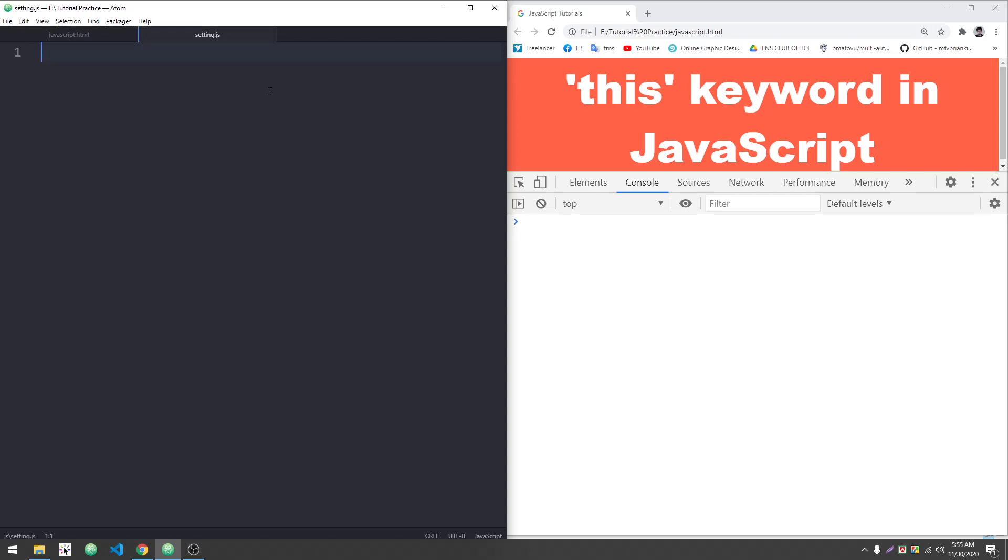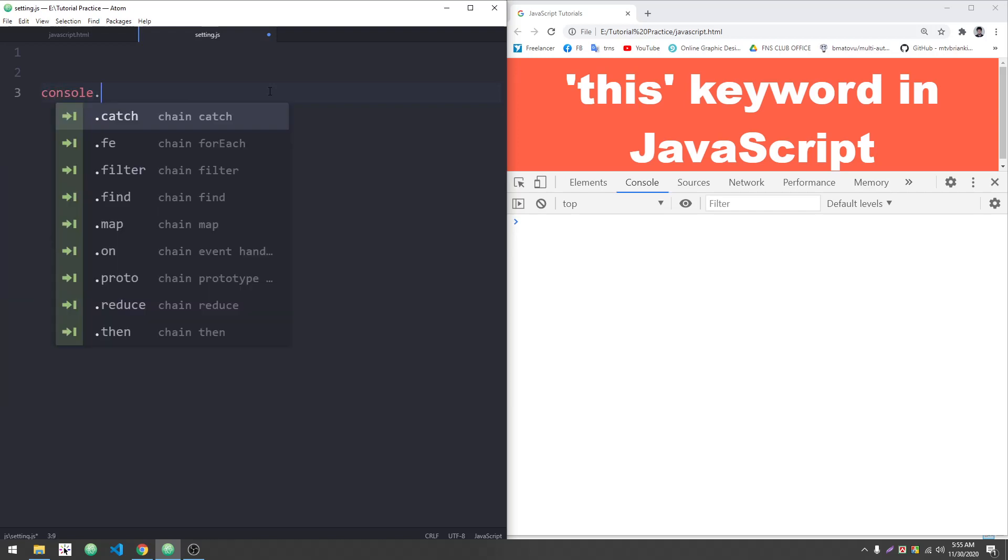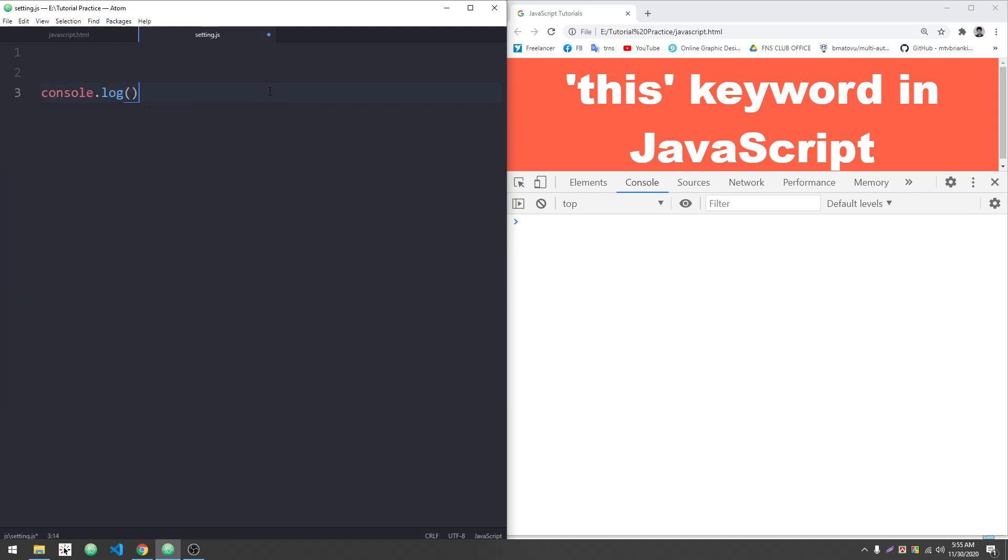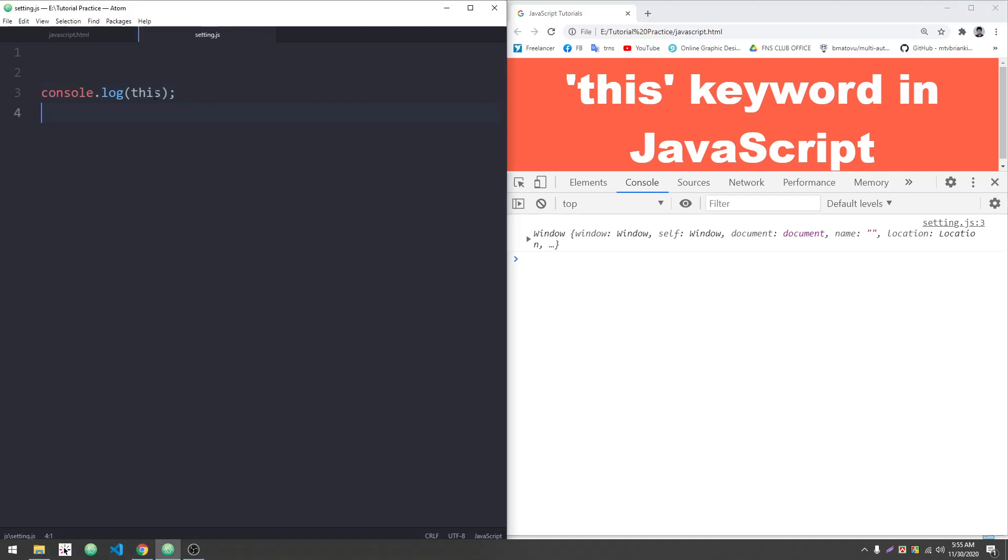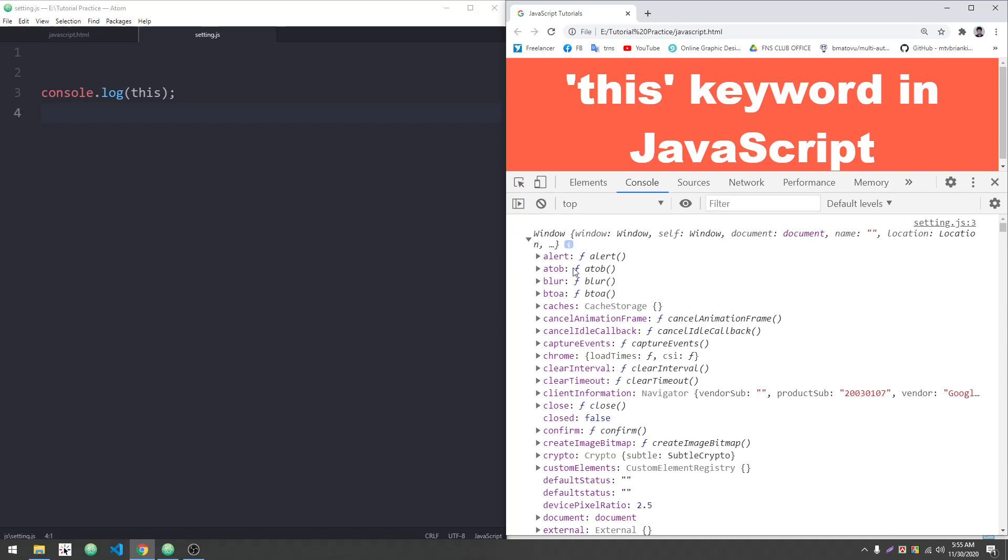At the bottom of the code, when you use 'this' keyword, console.log outputs the window object. Initially, 'this' refers to the window object. The full window is the main window object.